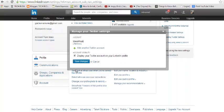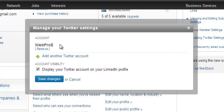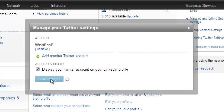It should take you back to LinkedIn and I can see it has already linked my WebPro Twitter account to my LinkedIn profile. Before you click Save Changes, read this carefully — this will display your Twitter account on your LinkedIn profile so people can access your Twitter account from your LinkedIn profile. Then click Save Changes.